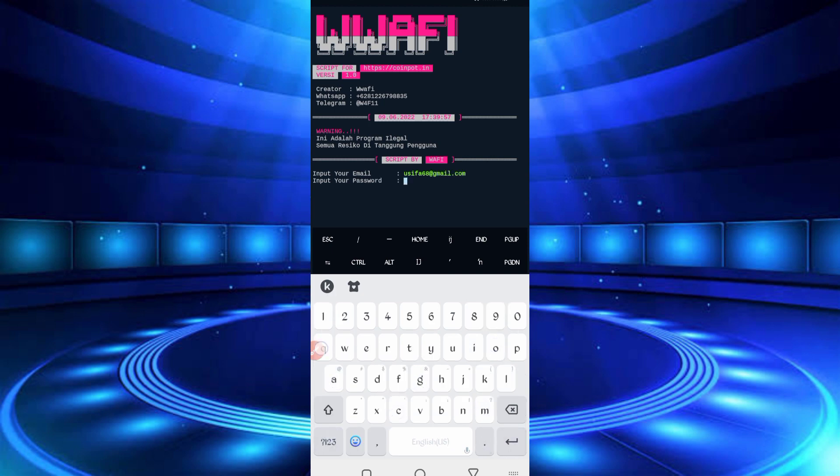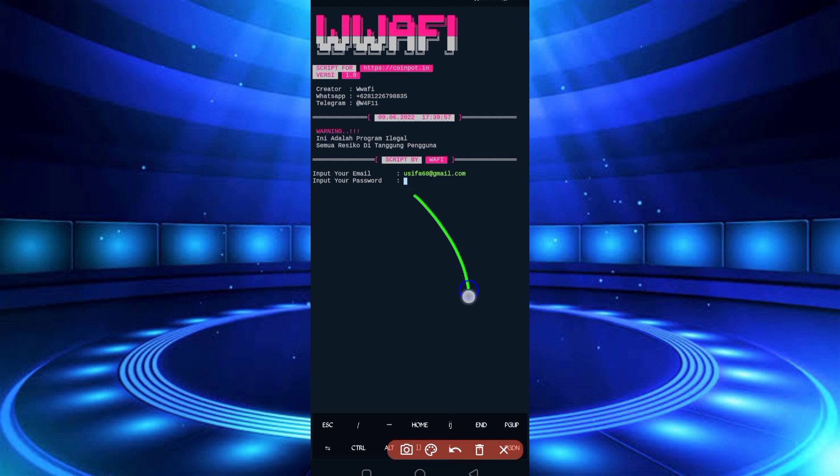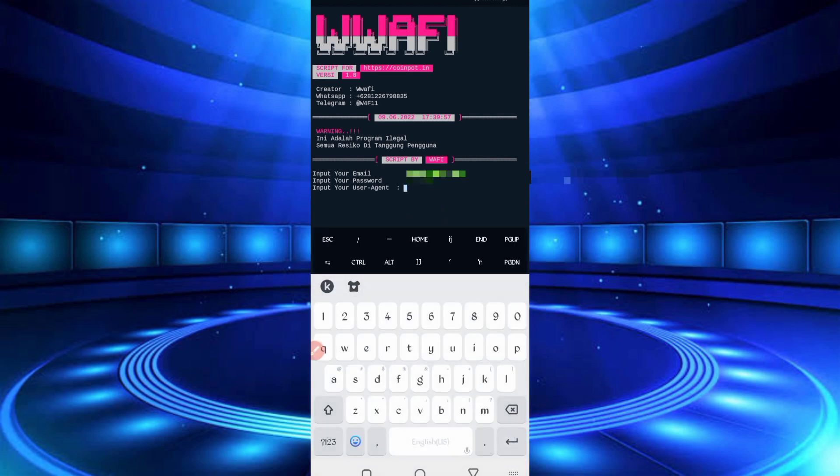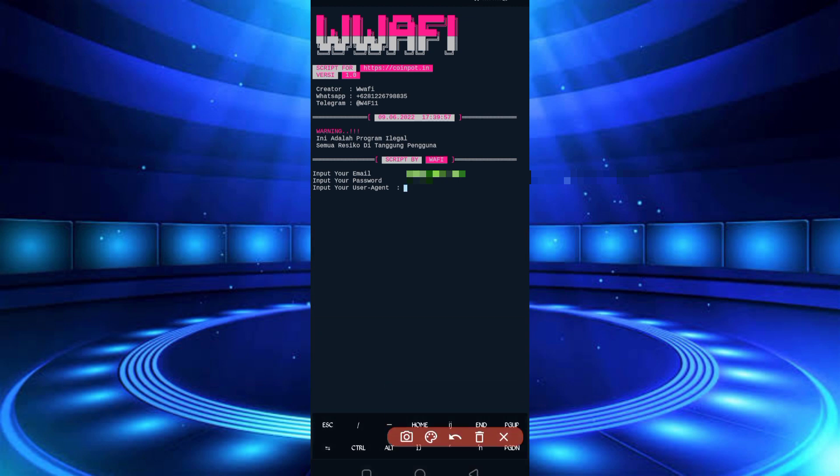Then enter. So now here you have the required password. Input your password, then enter. So now here you have the required user agent.